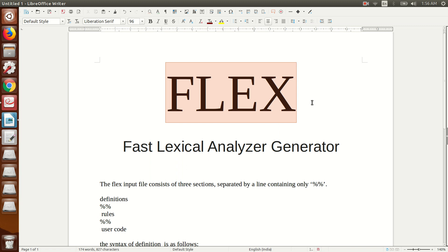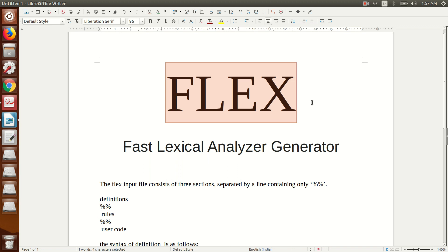Flex is basically a tool which does the work of your lexical analyzer. It was originally written by Vern Paxson in C around 1987. Flex is an open source version that we can download and install on our machines. An earlier version of Flex was Lex, which was not open source but rather a proprietary version. The full form of Lex was Lexical Analyzer Generator. Most core programs done in Lex are supported in Flex as well.